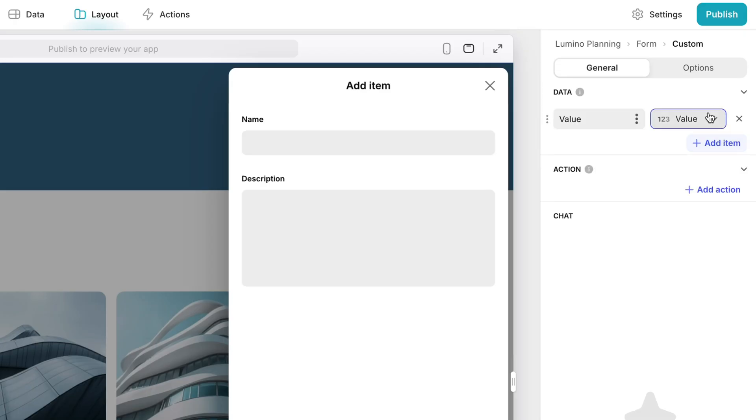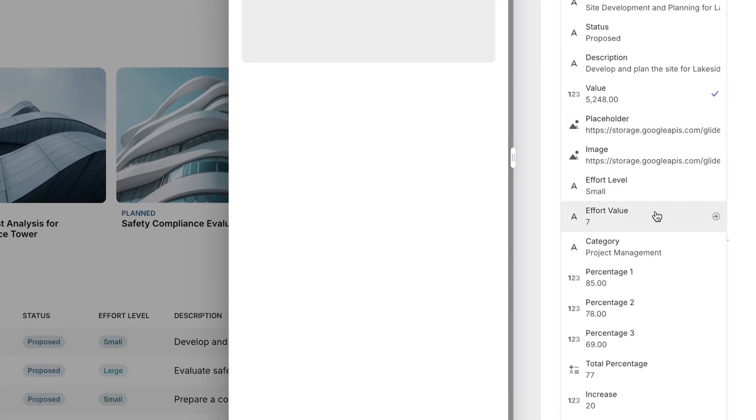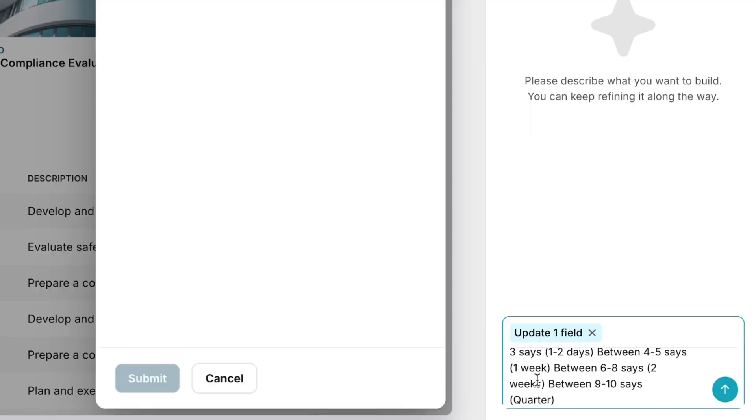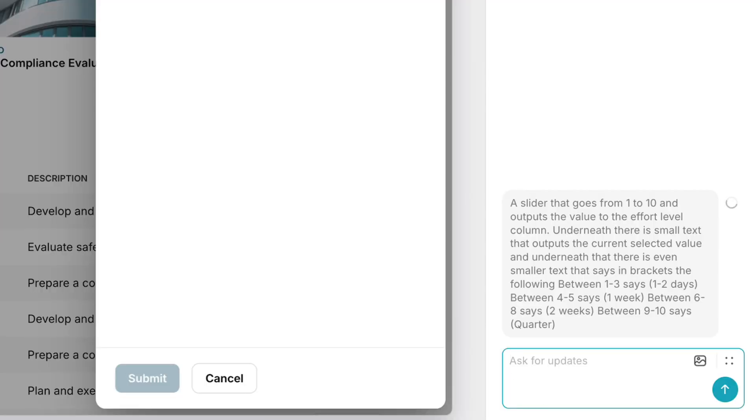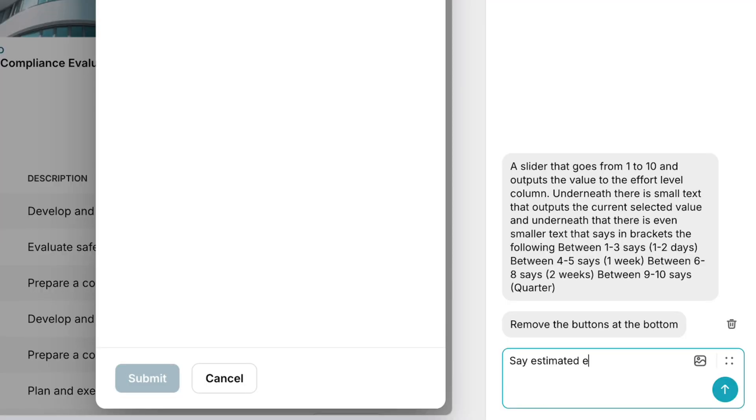Now this is not a standard Glide component — I made this really quickly with the AI Custom Component. I started by connecting the column I wanted the slider to write to, which is the effort level. I then gave the component some initial instructions on how I wanted things to behave and then I just iterated a few more times to get the component working how I want. This is basically the main thing we recommend — iterating and experimenting in the early stages to just get a feel for things and see what's possible.